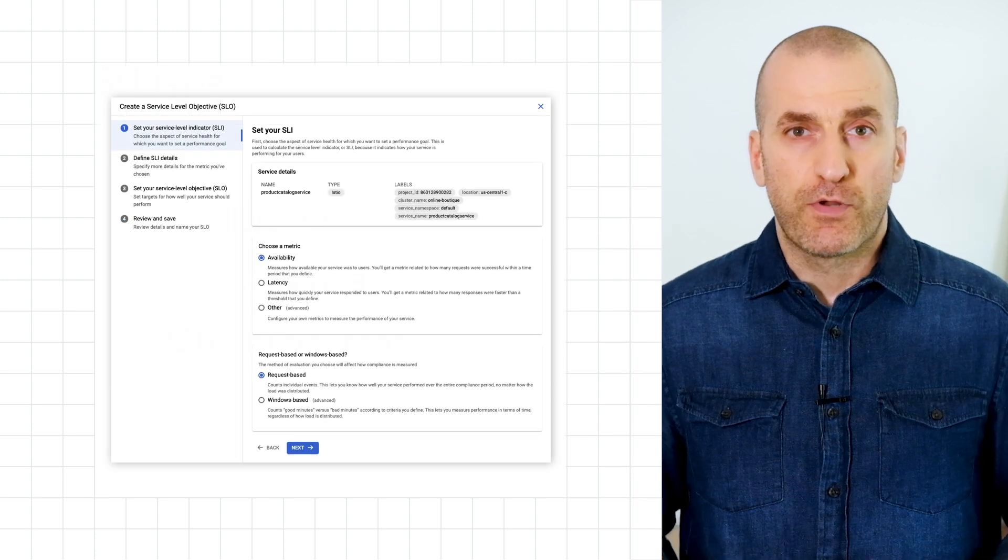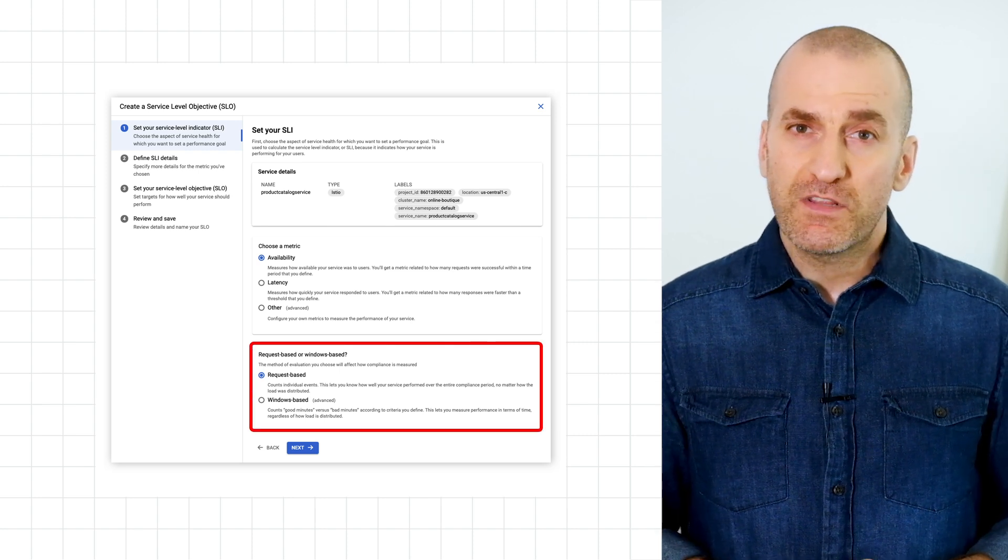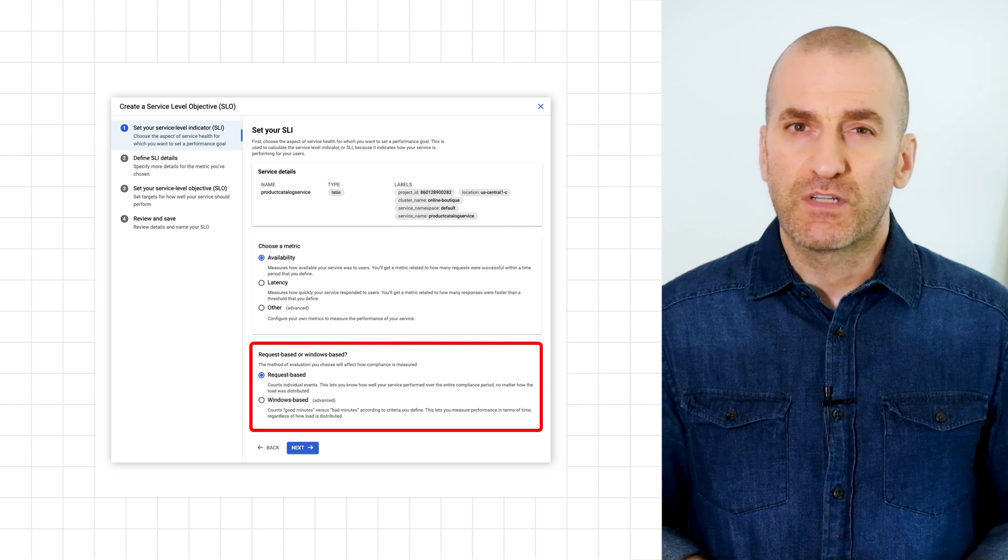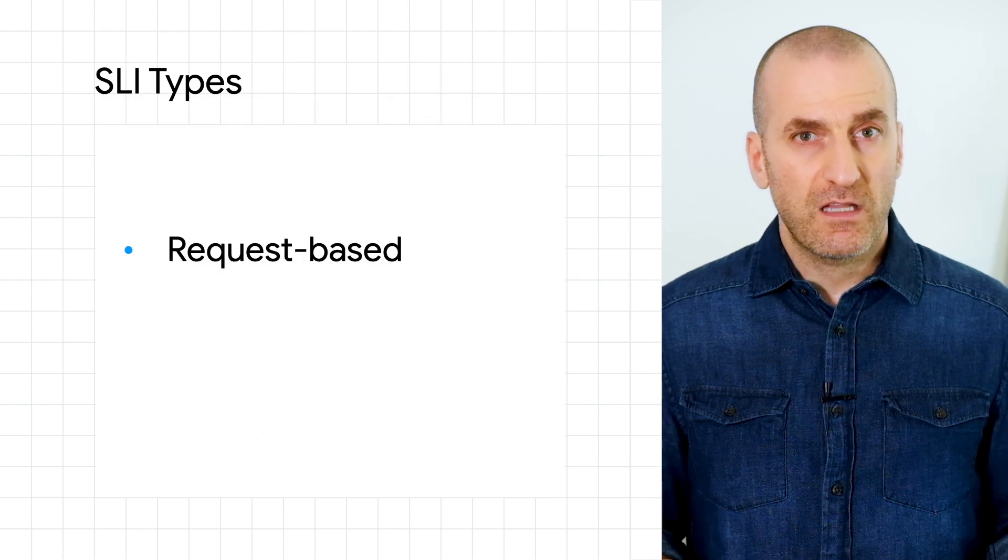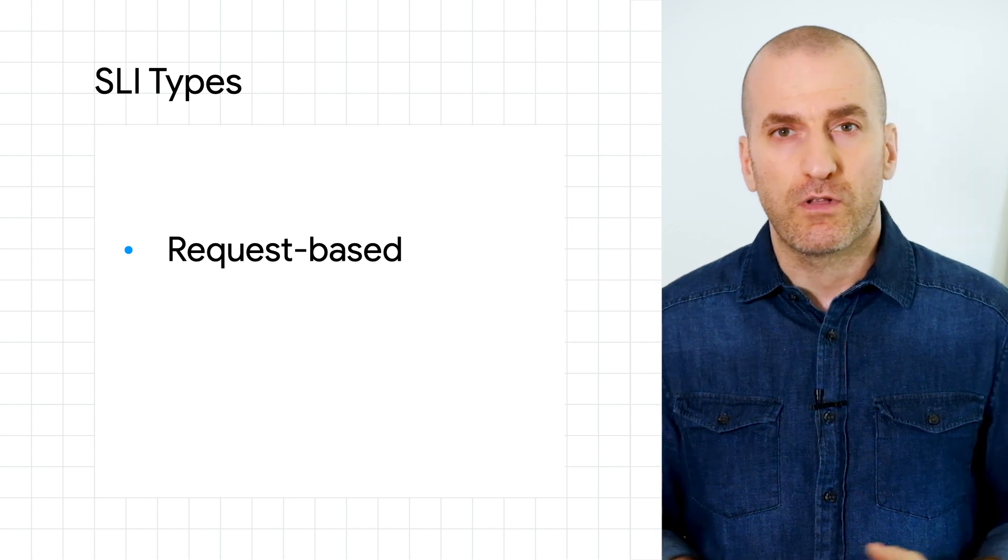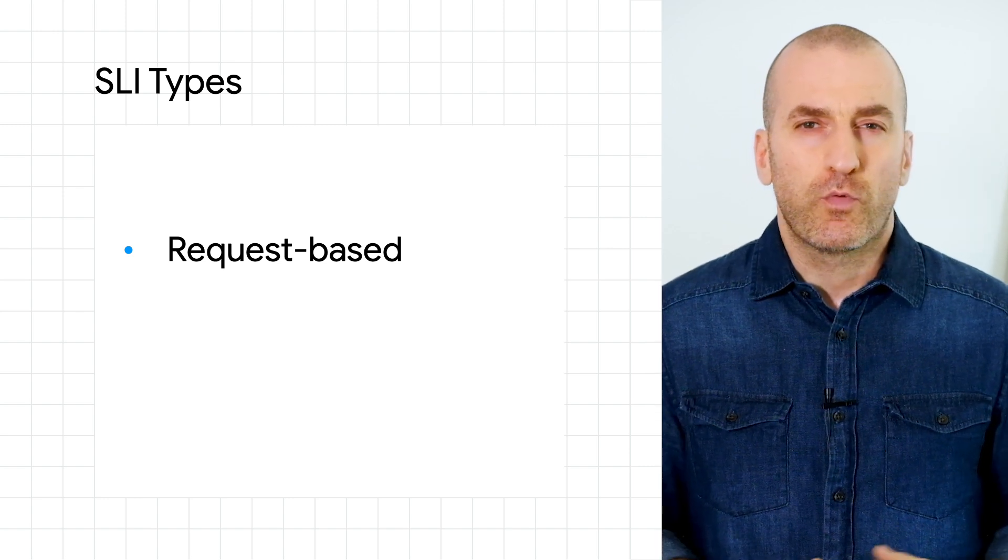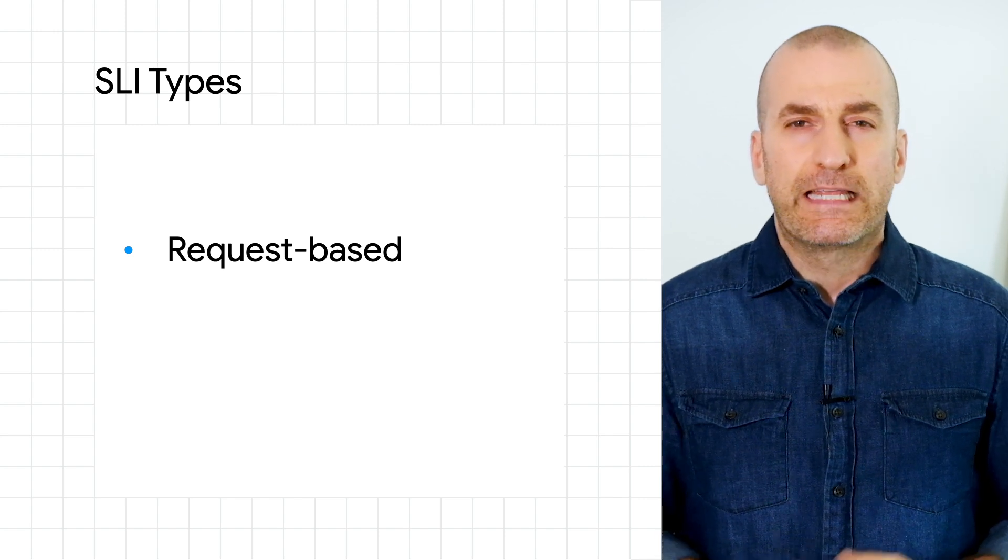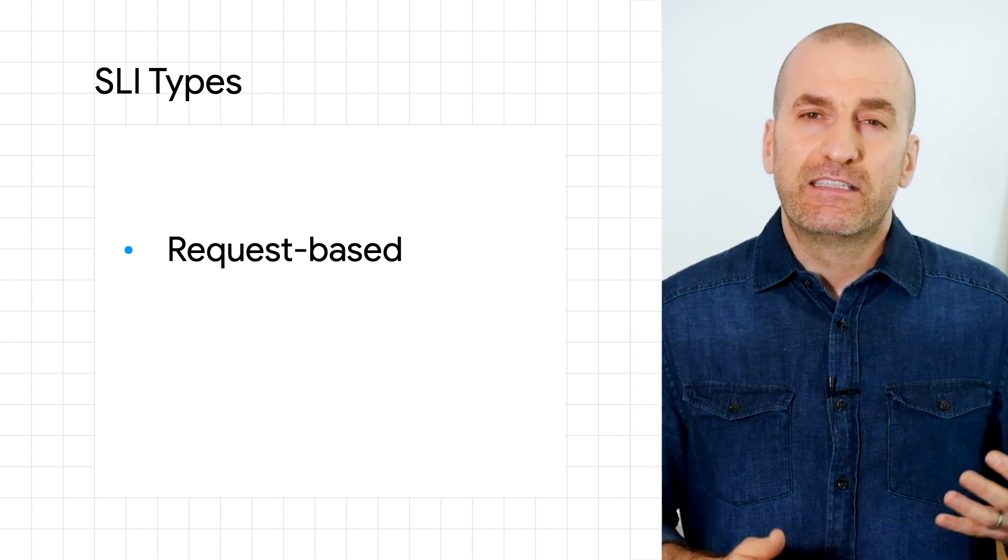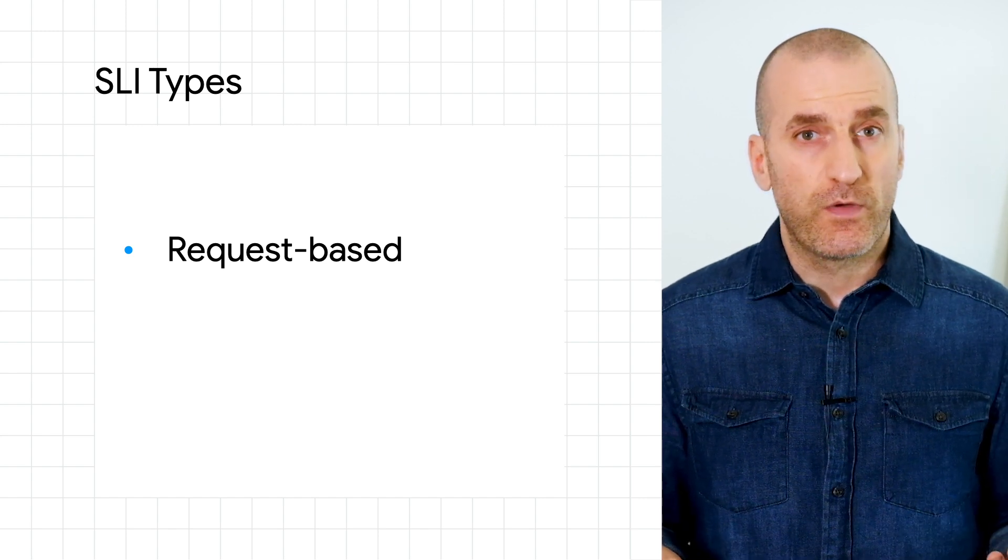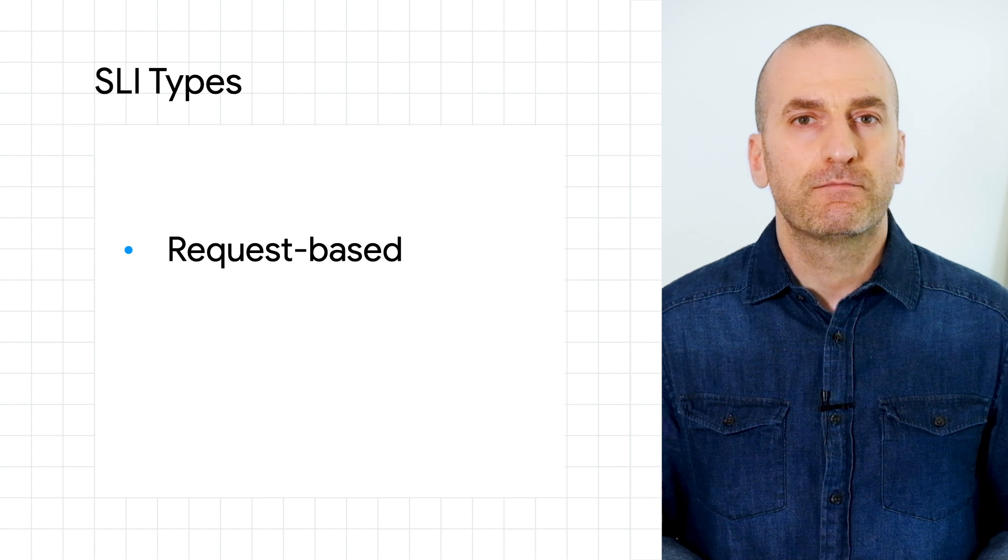The next choice is between a request-based and a window-based SLI. We covered this in our earlier episode on using the API to create SLOs, but it's worth reviewing it briefly. Request-based SLIs measure the fraction of good units of work against the total. For example, what percentage of requests to your service were successful in a given time window? An example of a request-based availability SLO is 99% of requests are successful over a rolling seven-day window. This is the more straightforward and commonly used option.